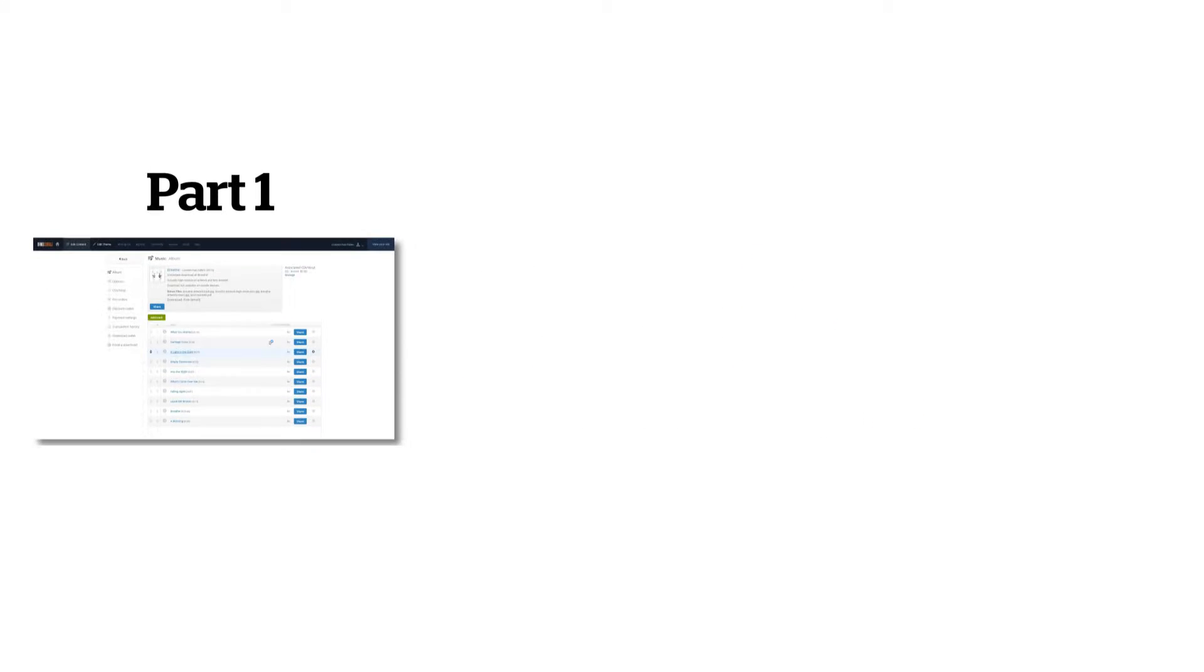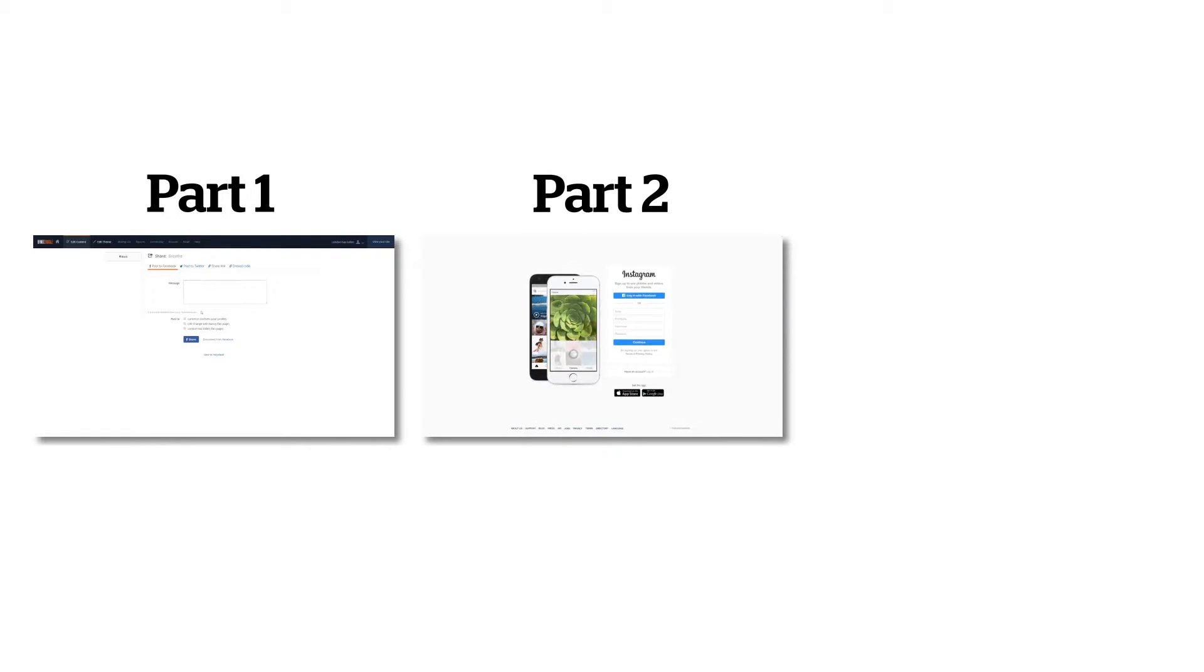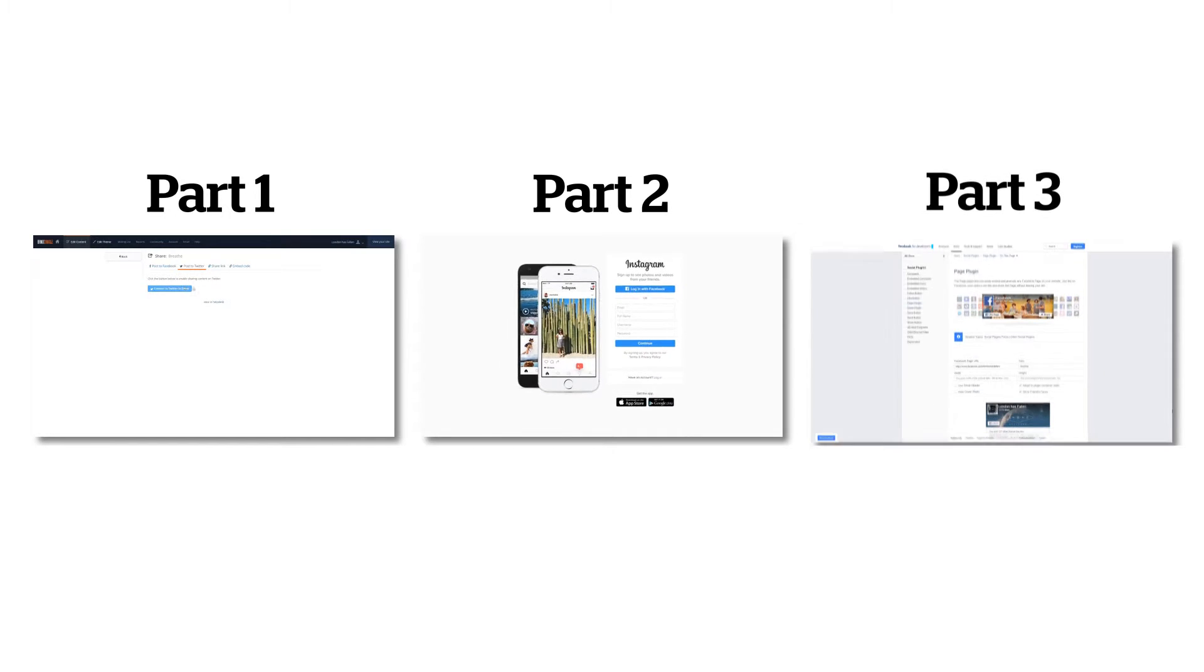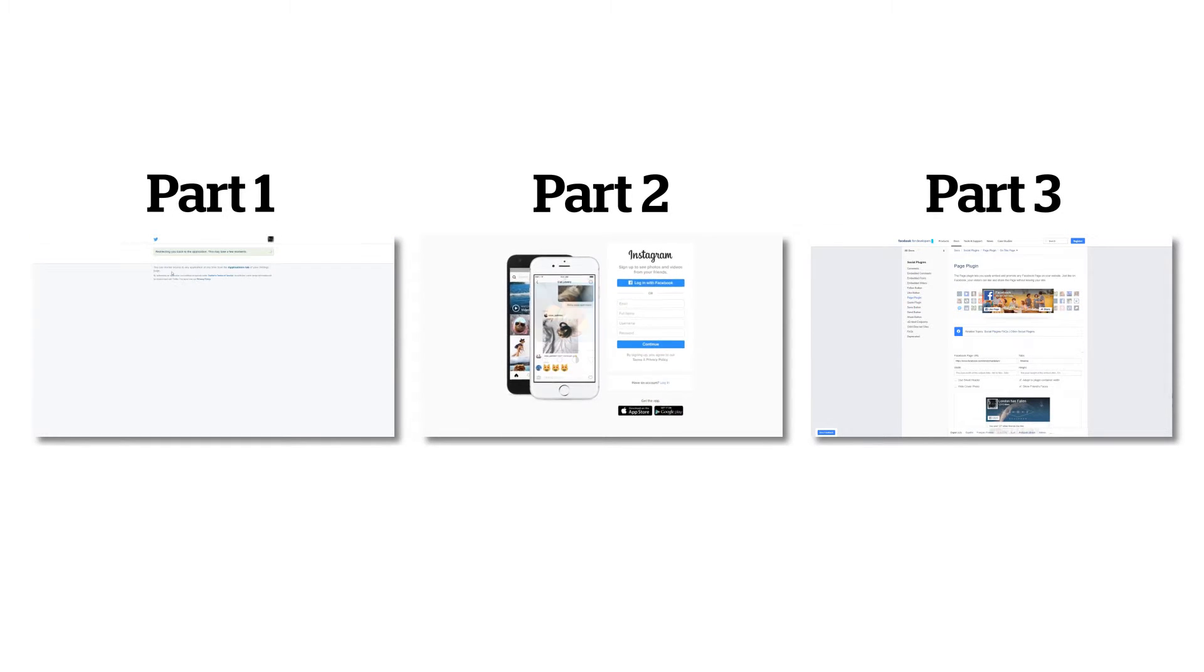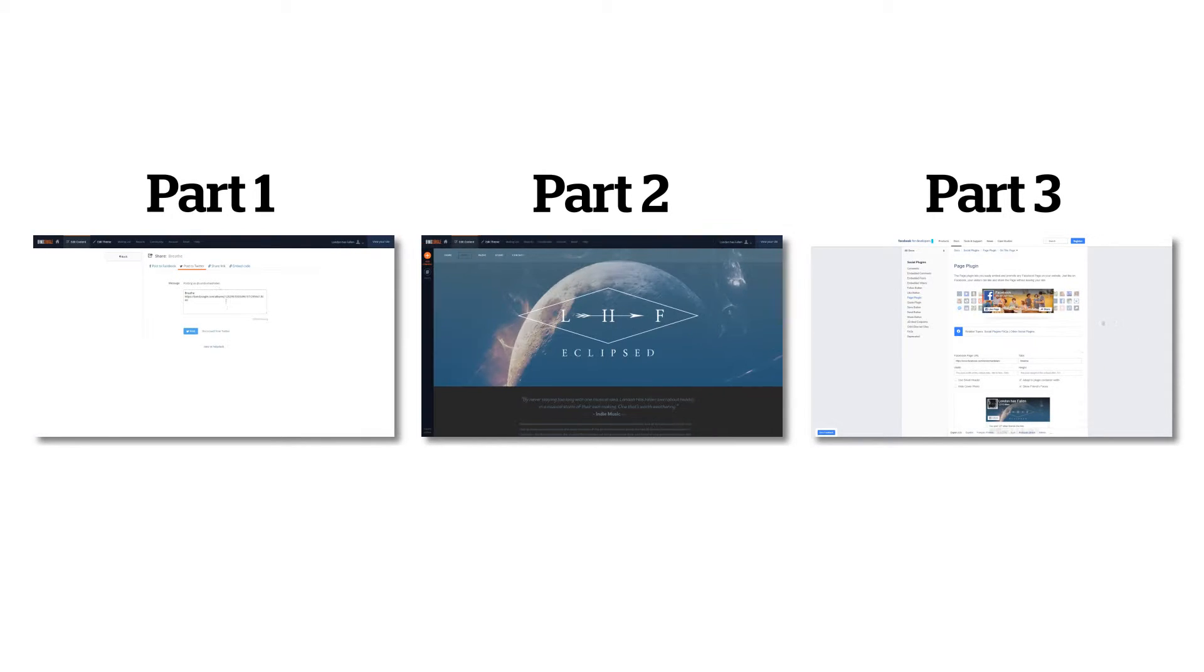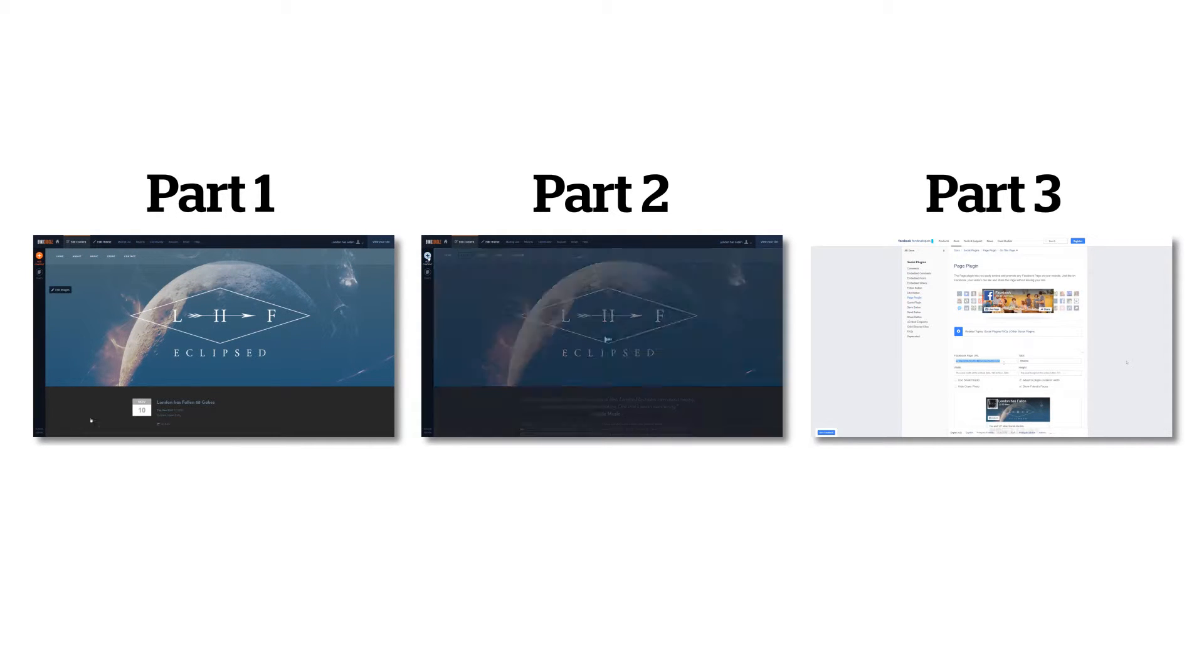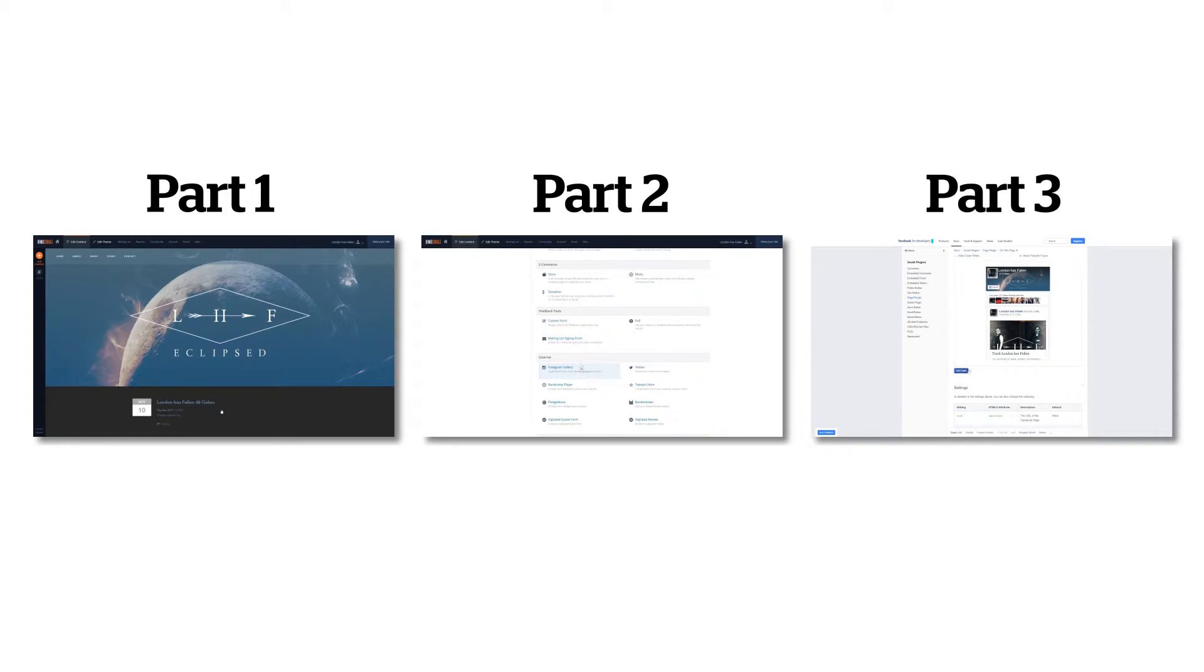In part 1, we covered promoting your content from the control panel, in part 2, we covered adding an Instagram feed to your site, and in part 3, we covered how to add a Facebook feed to your website. If you haven't seen those yet, you can pause this video now to check out parts 1 through 3 of our social media series.